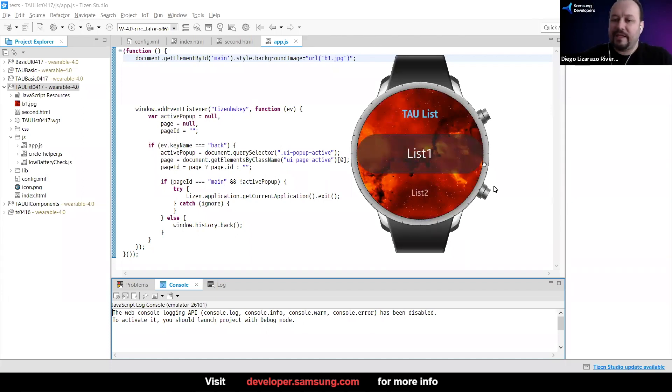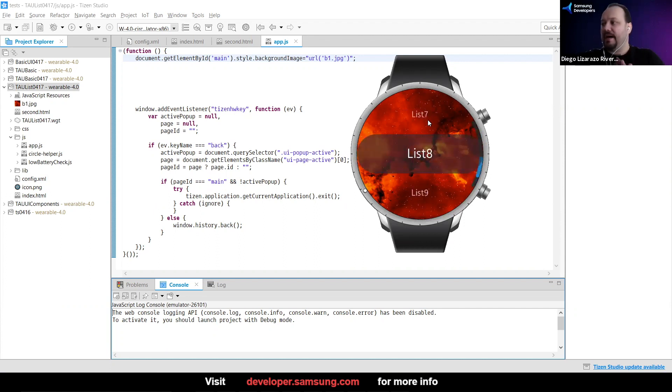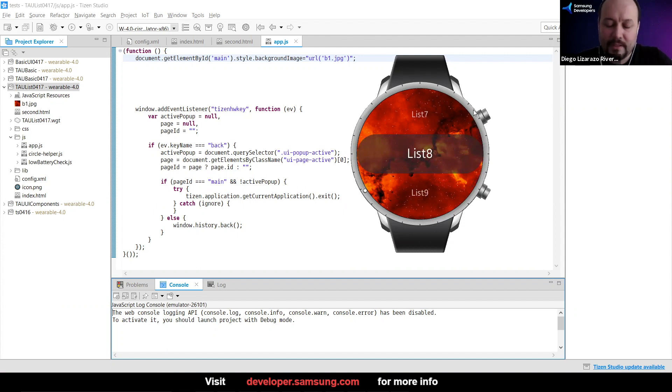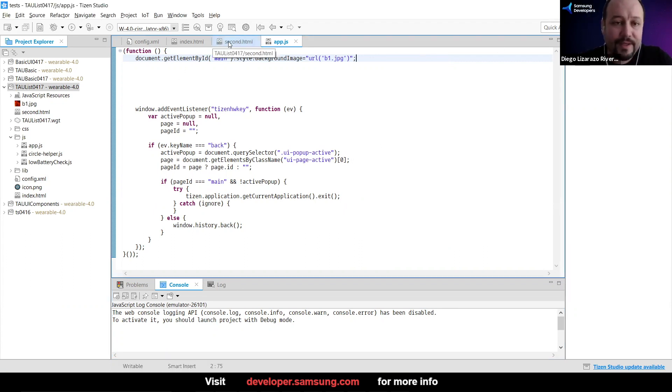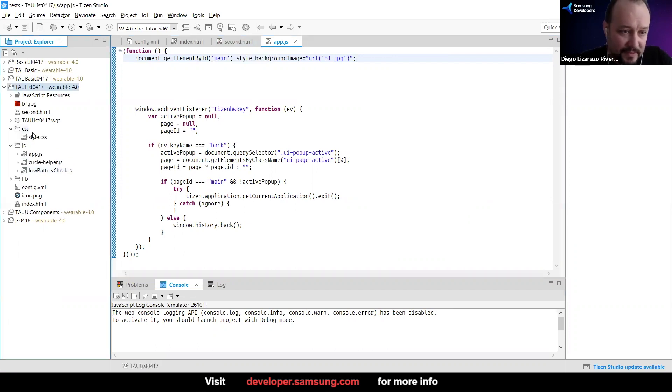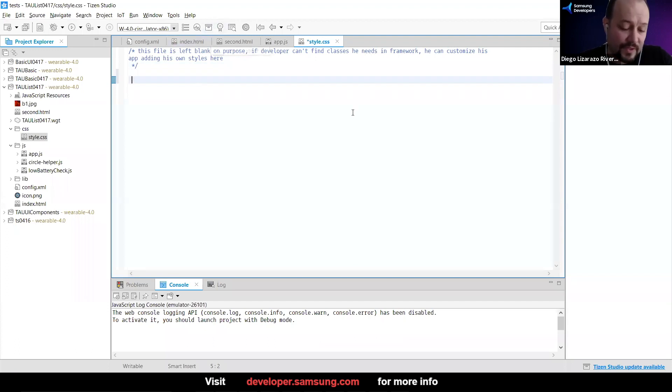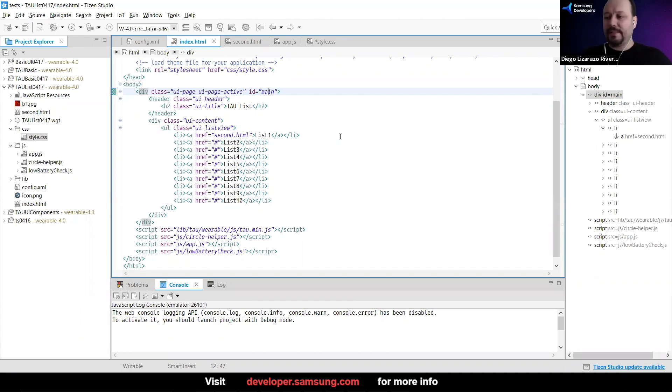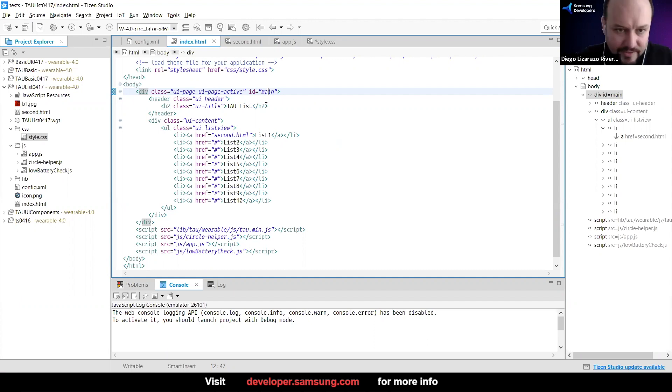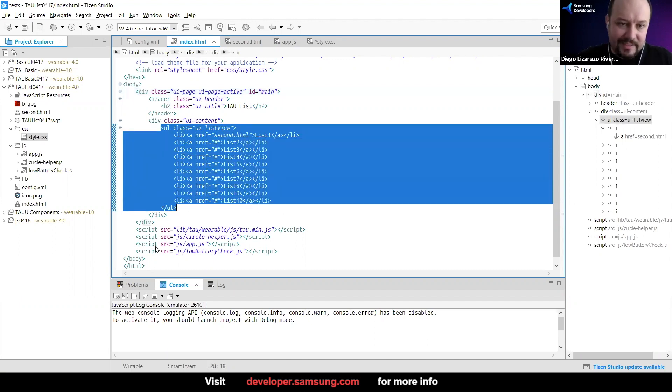Now the problem that I see with this is that I don't really like those colors, especially like the white, it doesn't really have a good contrast with the background that we have right now. Of course, one option that we have is to go back to our CSS. We could just kind of change the list view elements. Let's deal with that.